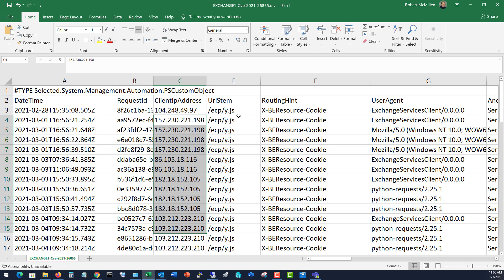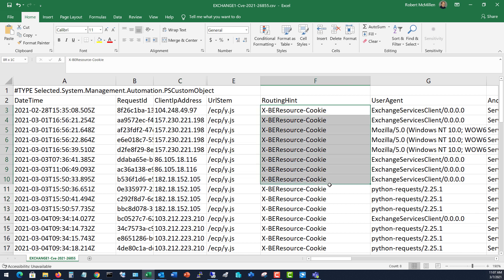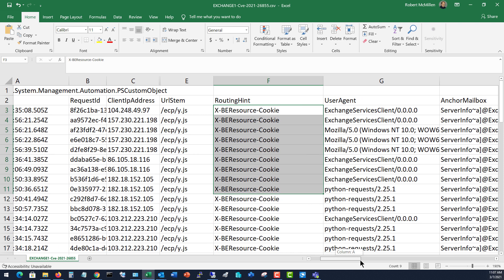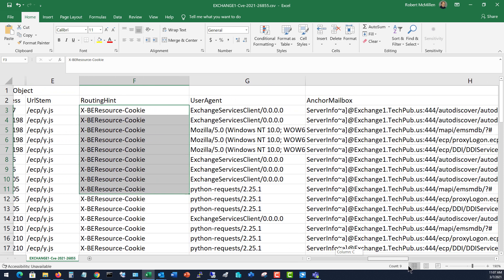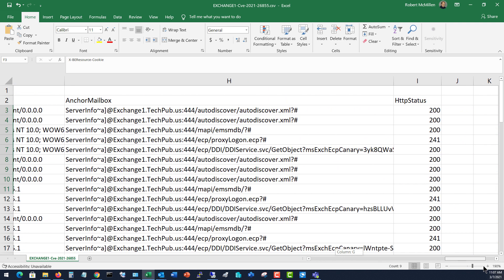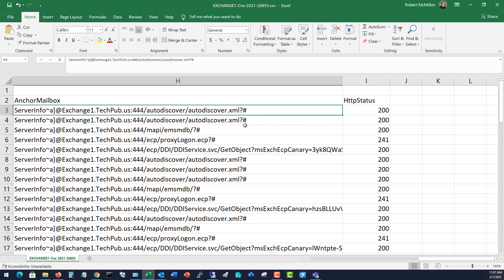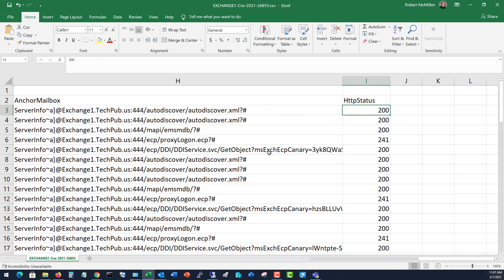And then we've got the JS files, cookies, and other things like that. The auto discover is a key giveaway here. That one is really attacked and the HTTP status.